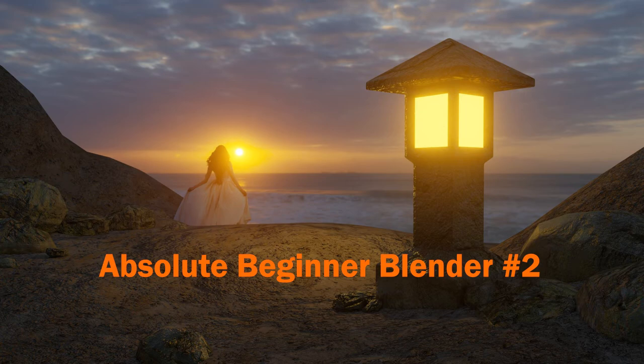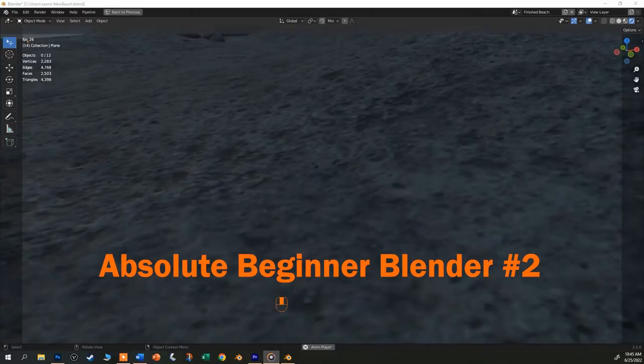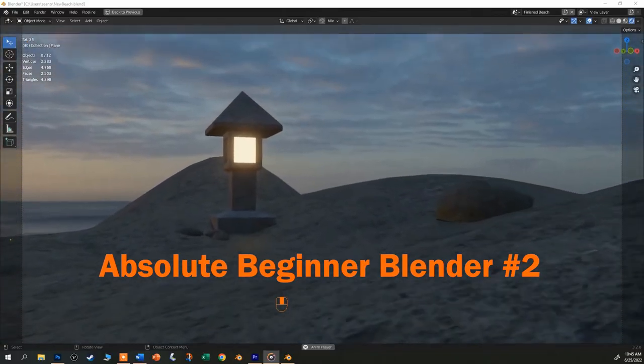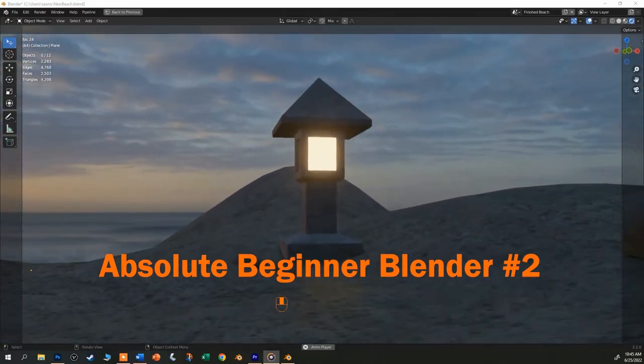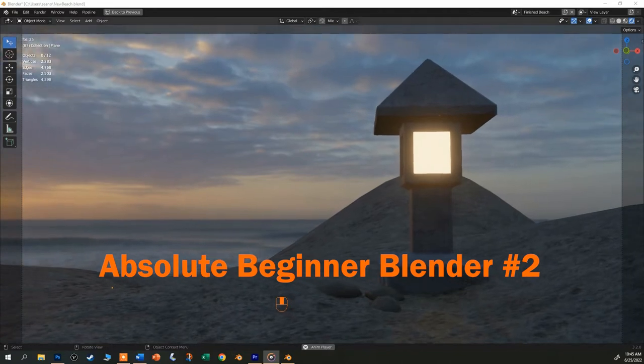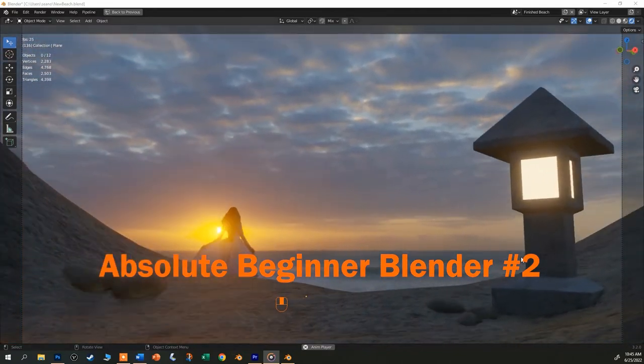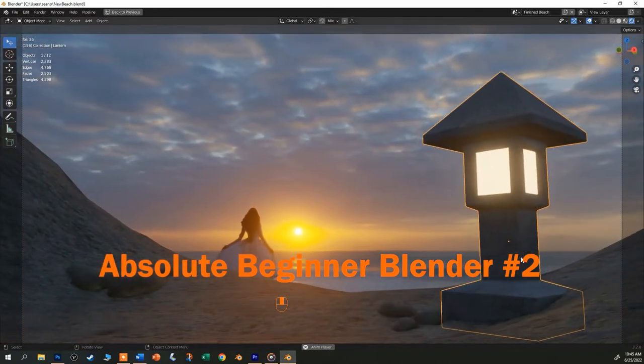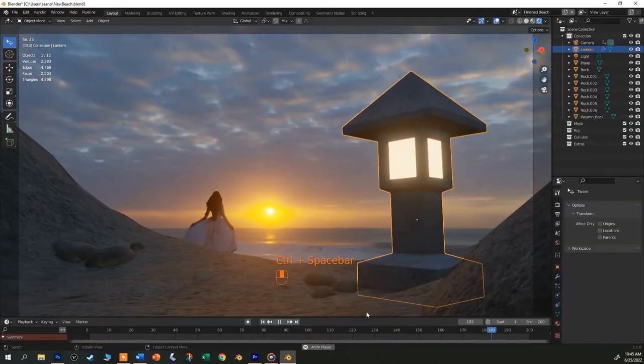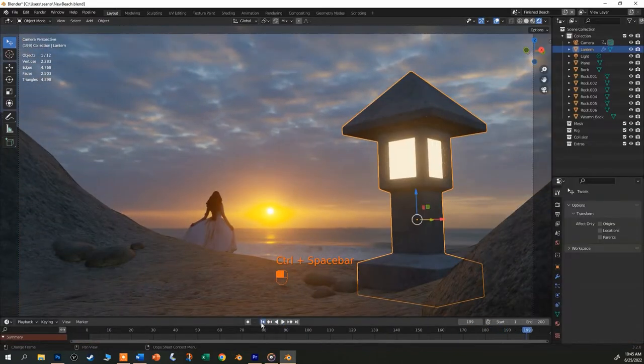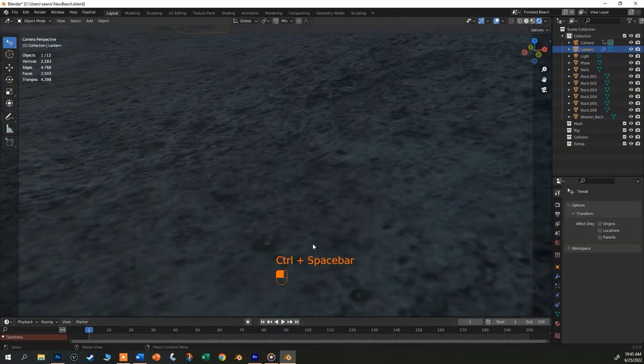Here's the second of my absolute beginner Blender tutorials. If you are totally new, I encourage you to go back and watch the first that explains the workspace and the navigation. But if you're ready, let's go ahead and start modeling the lantern.